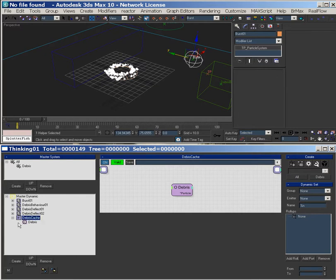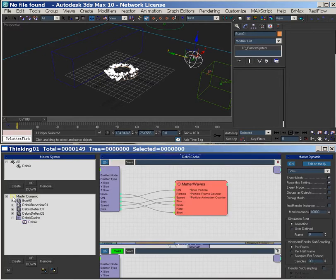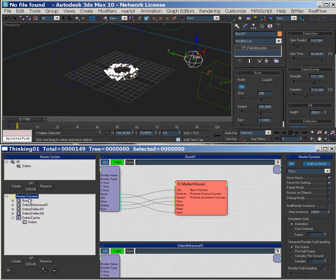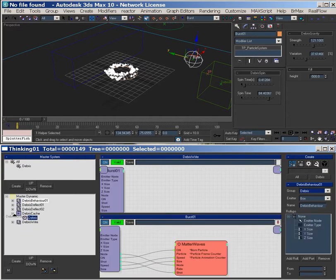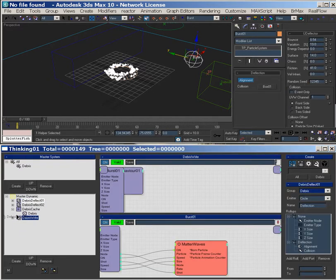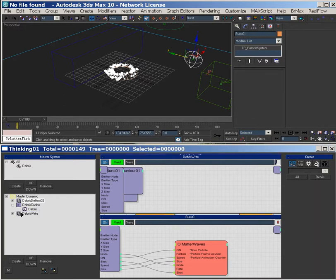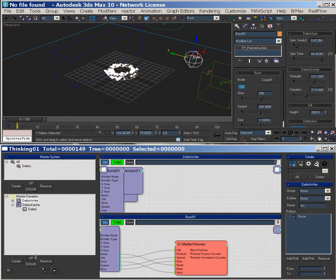Debris cache — I'm going to name it. So I'm going to go cache, stop, so it's not doing anything, and I'm going to make — we'll just call it the debris out, the debris right. And this is the debris read, and so we're going to move all this stuff underneath here, and then we're going to turn this one off.